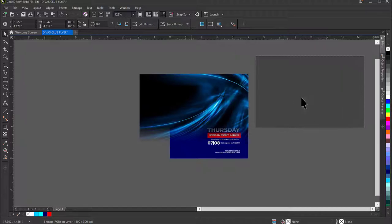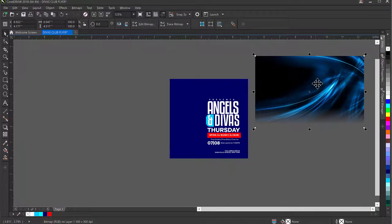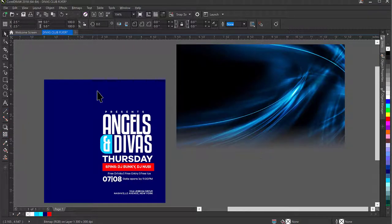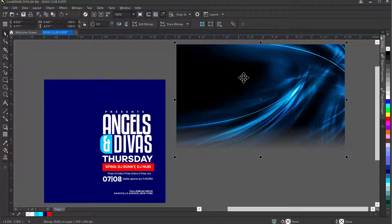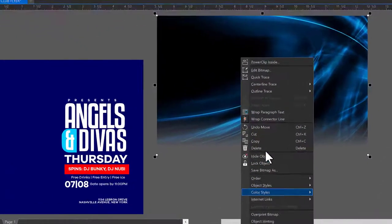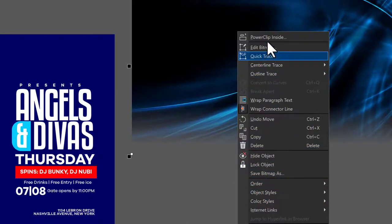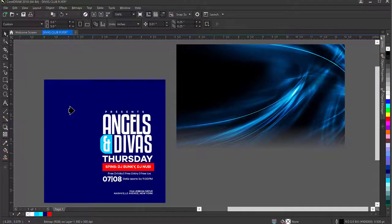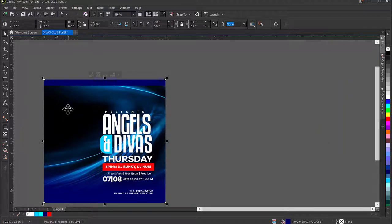I'll move this out of the way, then Power Clip it inside the rounded rectangle shape. I'll select the image, right-click, and click Power Clip Inside. In newer versions like 2019–2020, you'll find it in a similar location. It brings out a friendly black arrow — I'll click on the shape and it places the image inside.